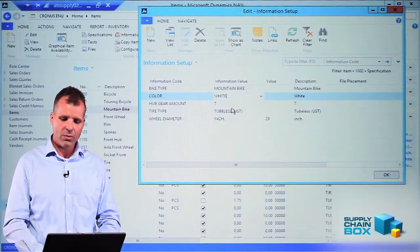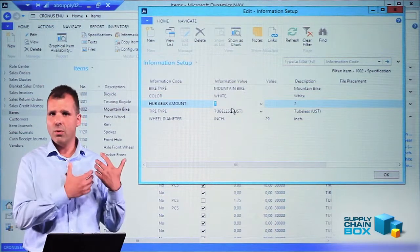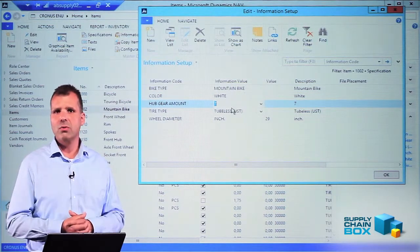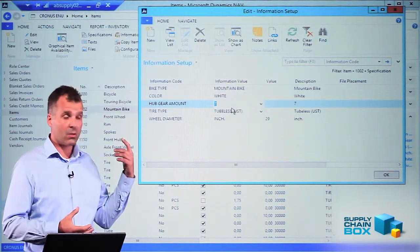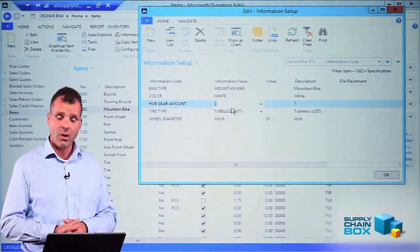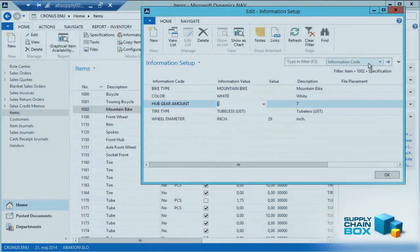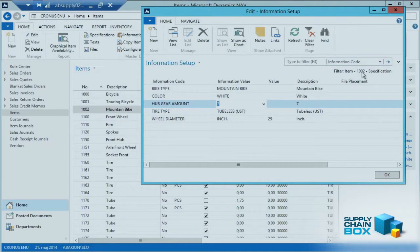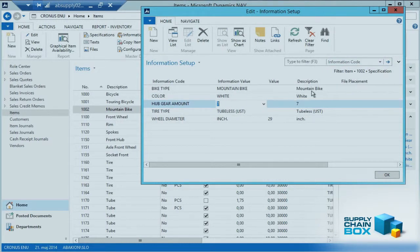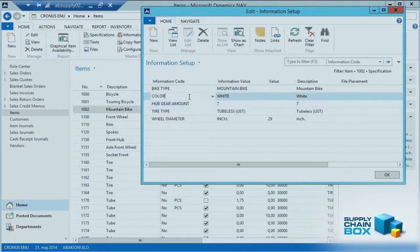And the last layer, of course, is the view I'm in here. It's on the item level related to item number 1002 because it's the item I'm coming from, and it's a specification because I clicked the specification button.